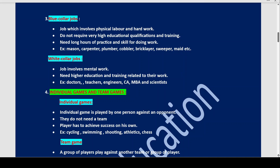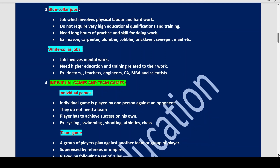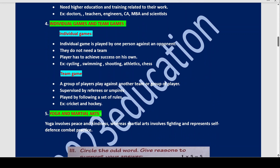What is the difference between individual games and team games? An individual game is played by one person against an opponent — an individual person. Individual games do not need a team. The player has to achieve success on his own — the win or loss belongs to that player alone. Examples: cycling, swimming, shooting, athletics, and chess.